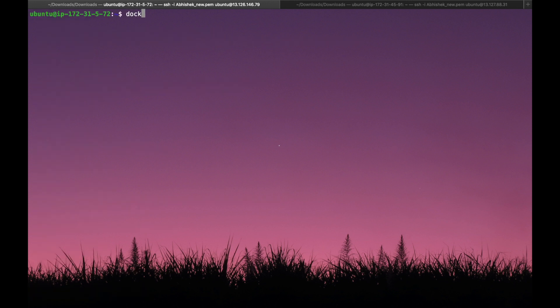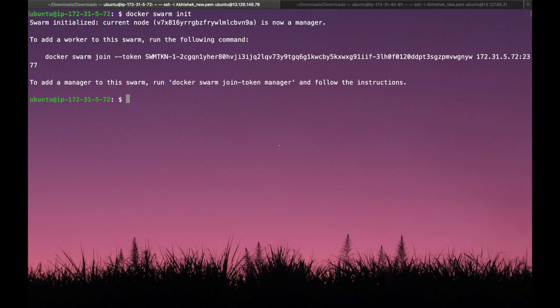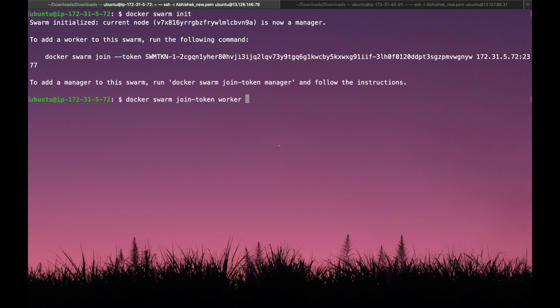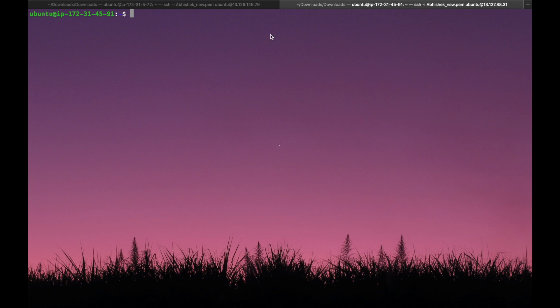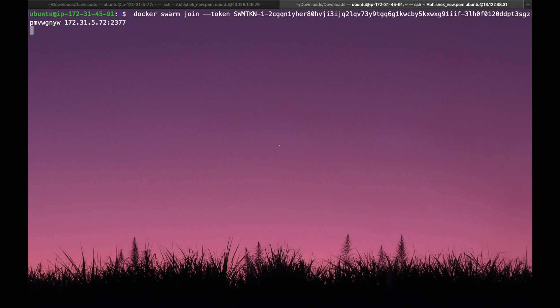To activate Docker Swarm mode, run the command 'docker swarm init'. This will initialize Docker Swarm and generate a token for the worker. To get the worker join token, run 'docker swarm join-token worker'. Once we execute this command it will give a token for a worker. Copy that command and go to the worker node and execute it.